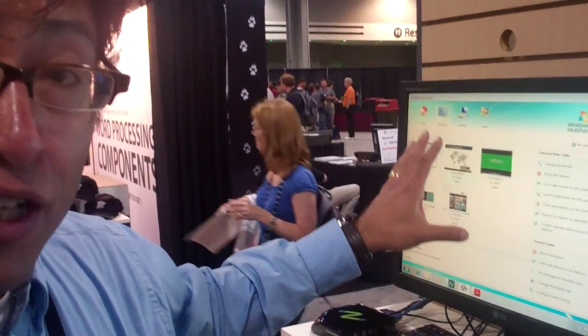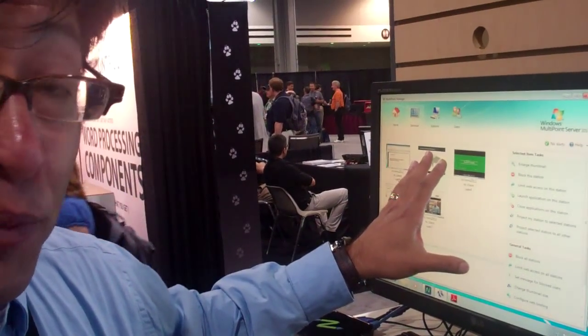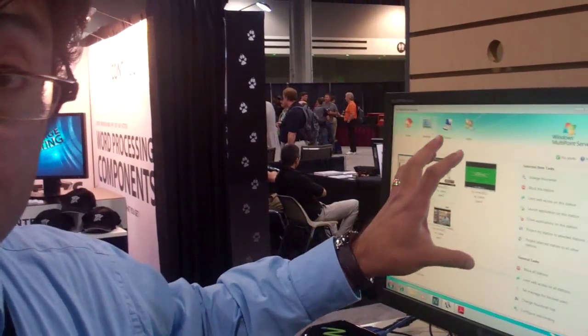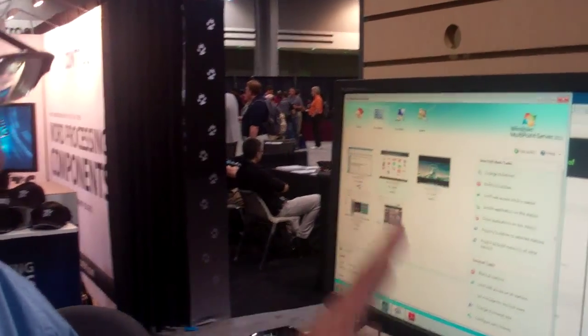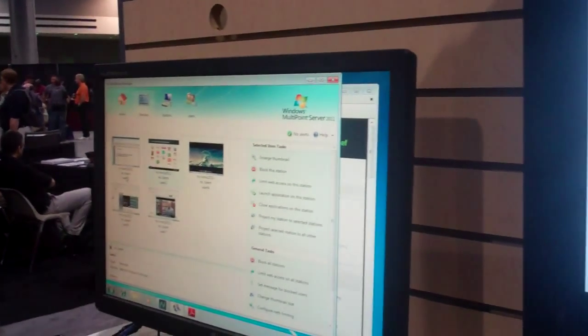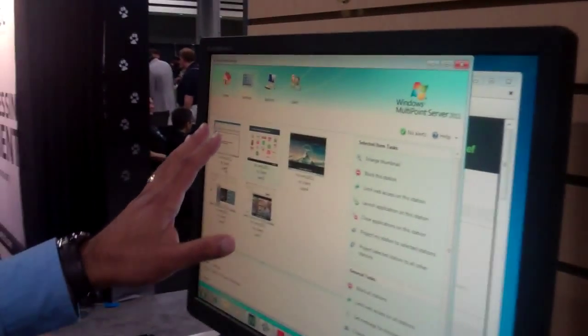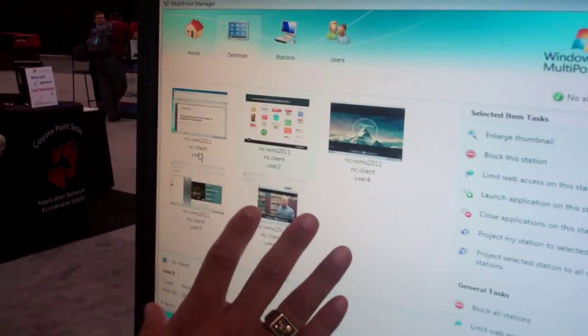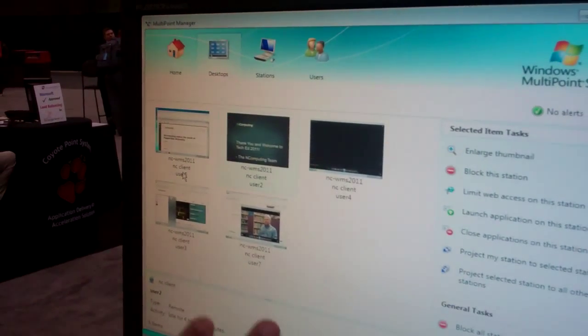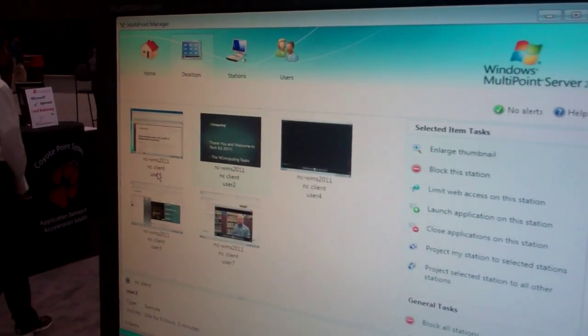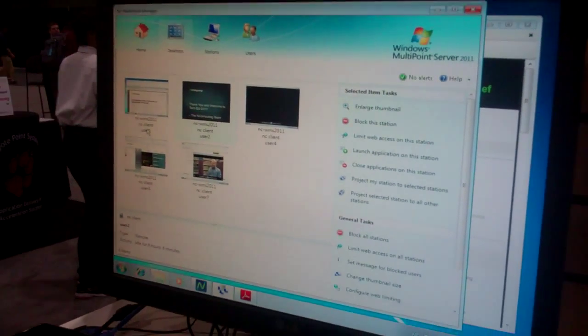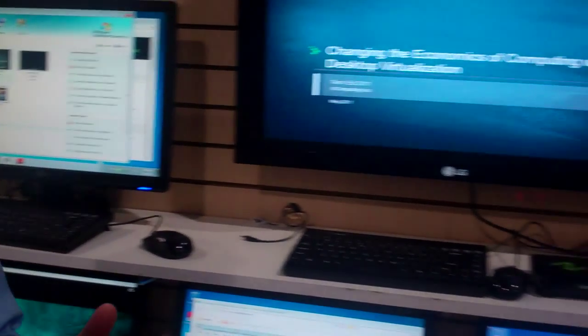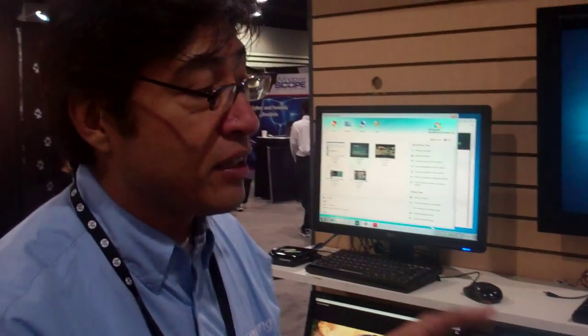So here, you've got the MultiPoint Manager, which allows the administrator to see what everybody is doing, share their experience. So you can see the icons are refreshing the same way that they're being refreshed over in the sessions. So you realize it's a great story, both in the manageability but also in the experience that the desktop is getting to the end user.